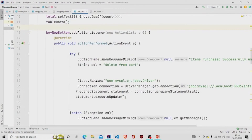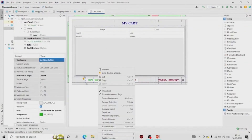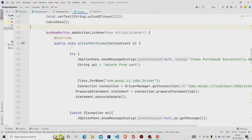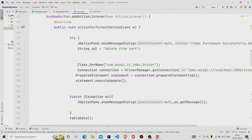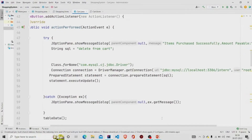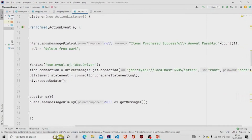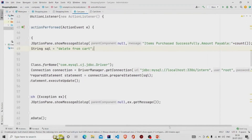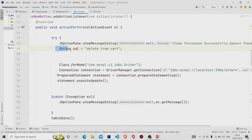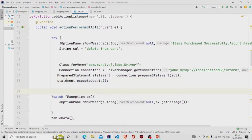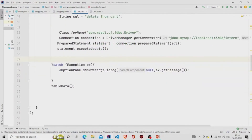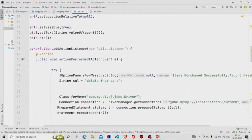Let's check the Buy Now button. You can create its listener from the menu. The functionality first pops a message 'Item purchased successfully' and then calls the 'amountPayableCount' method to calculate all the total values. Then using a PreparedStatement it runs a DELETE query and calls executeUpdate — the data is deleted — and then calls 'tableData' again to refresh the table.